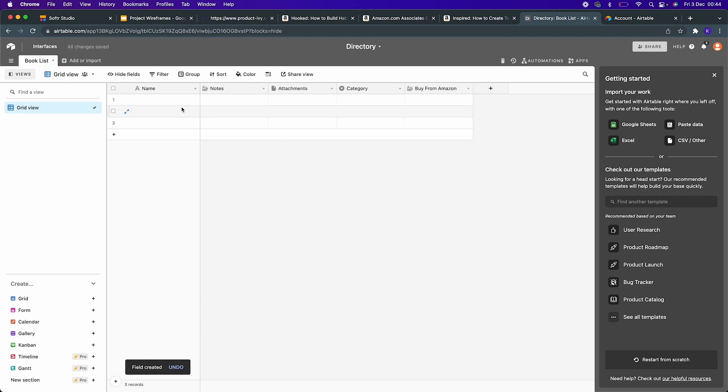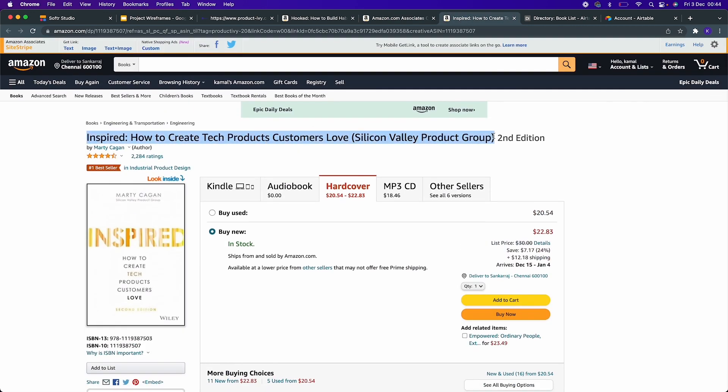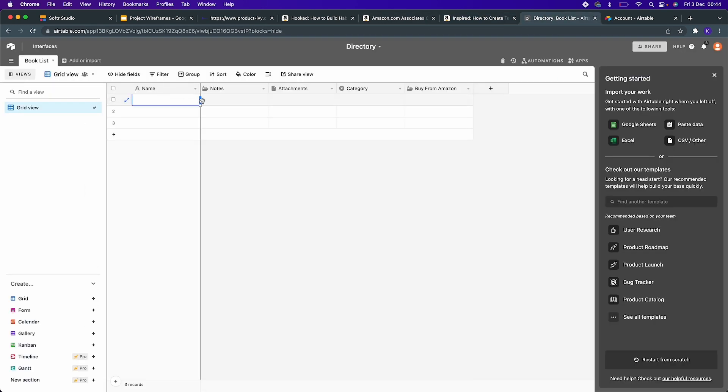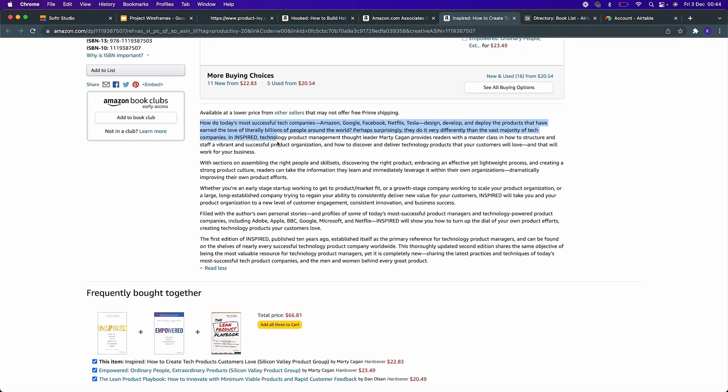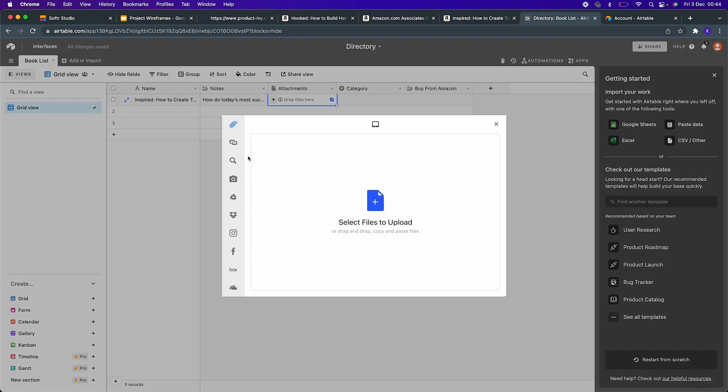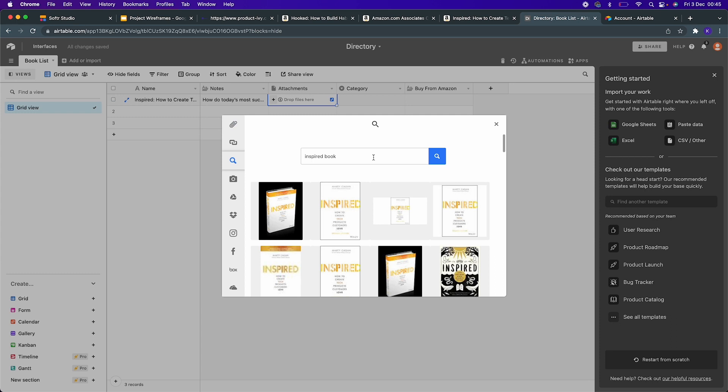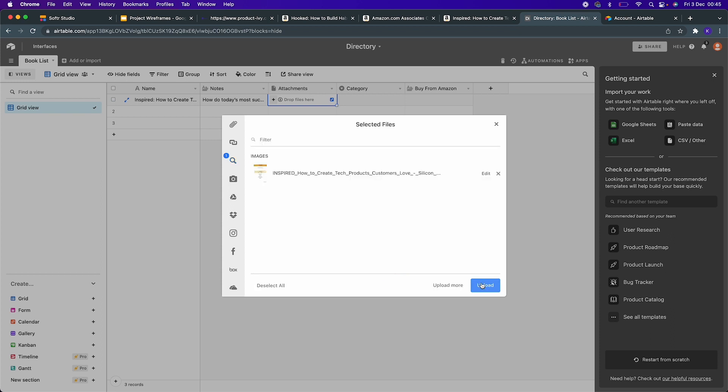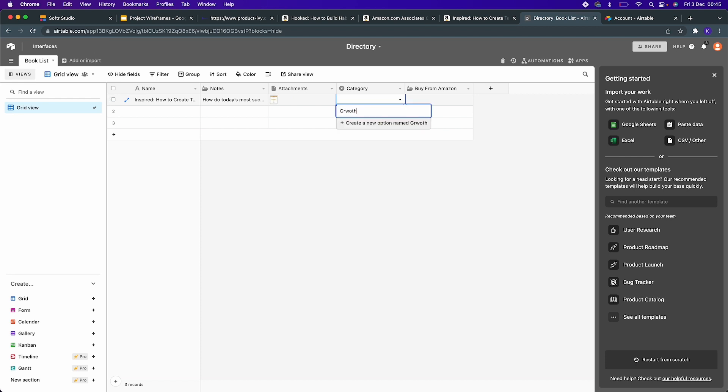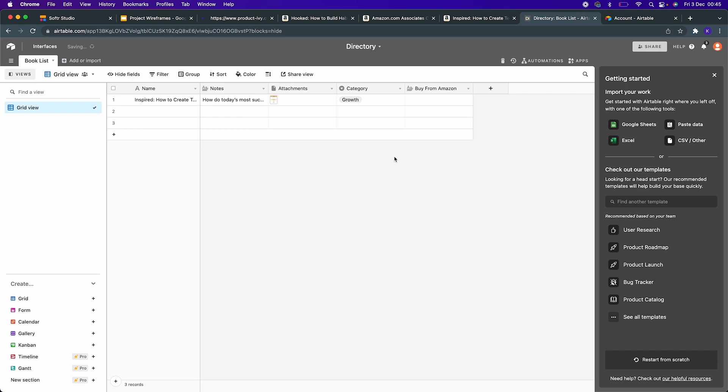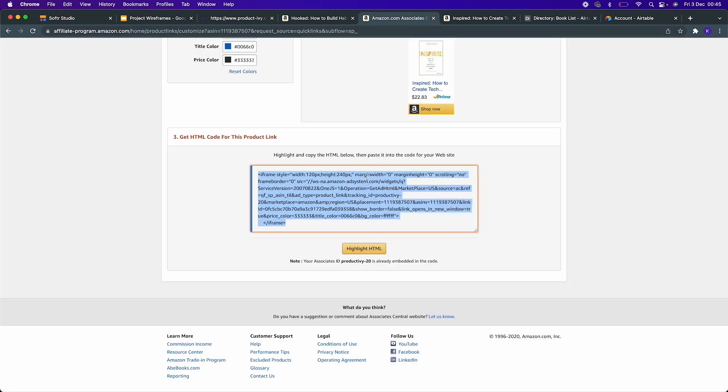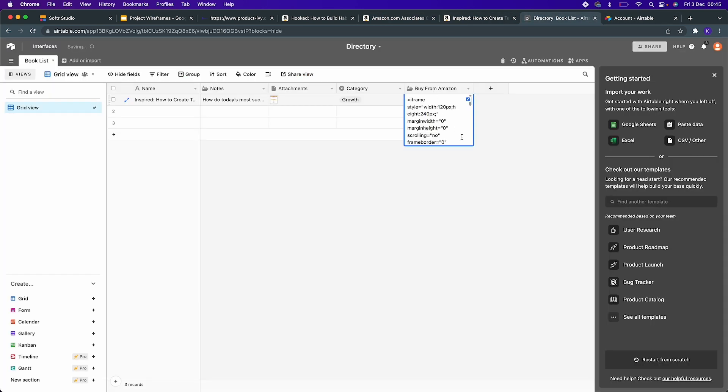Let's populate it with the data. I have Amazon open here, and I'm going to start adding the book one by one. First, add the name of the book, the description of the book, and attachments. Airtable lets you search for images from within Airtable, so I'm uploading that specific book cover. Here, what is this category? It is a growth-related book, so that is going to be the category. I don't want the other ones, just the growth. Now the Buy From Amazon - if you have an affiliate link with Amazon, they provide an embeddable code, an HTML code that you can embed in any website.